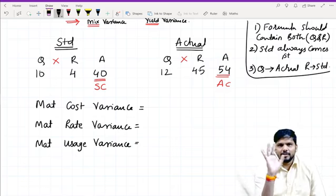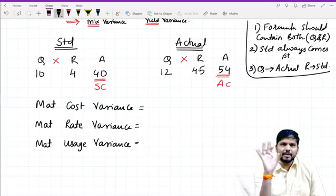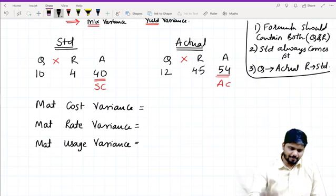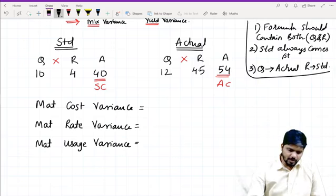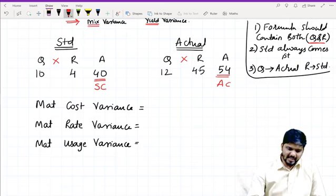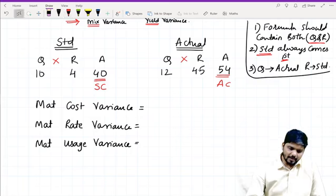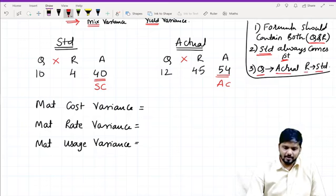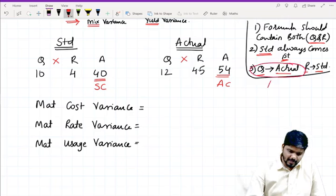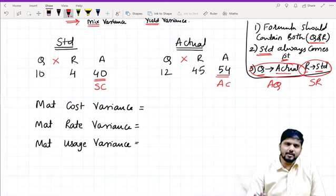You just have to memorize all these three points if you want the formulas to stick. Let me repeat: formula should contain both quantity and rate. Second, standard always comes first — so always write standard first when writing the formula. Third, if quantity is called, it is actual; if rate is called, it will be standard. So actual quantity means actual quantity, and rate standard means standard rate.